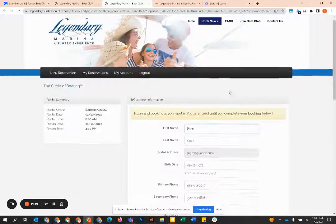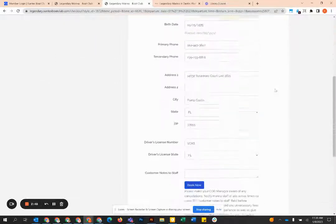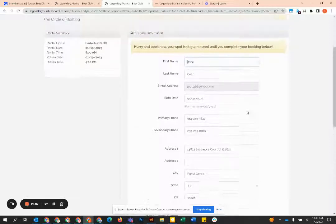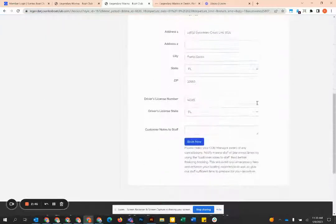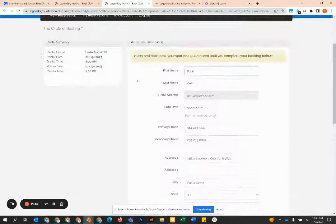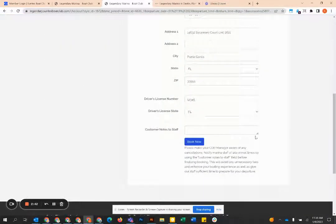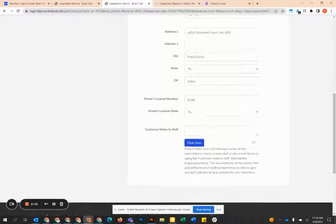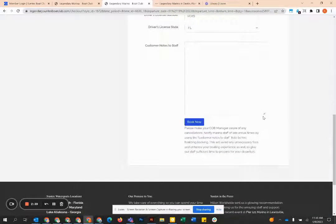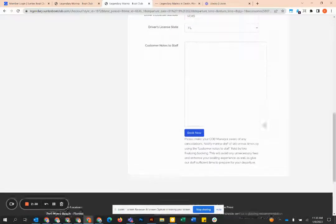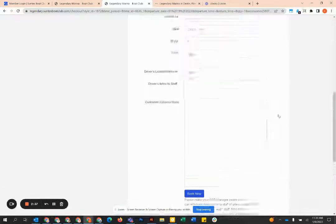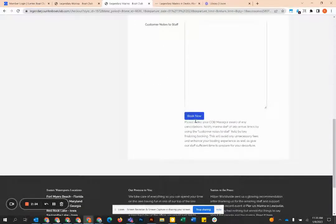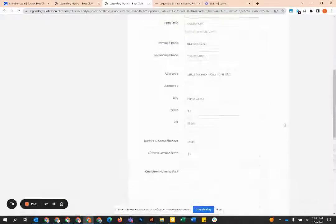Then you hit book now and you're going to arrive at this. All of this information should be populated with the information that you put in the account tab. Right here is where you can leave custom notes. So this is where you can add that you want a couple bags of ice or help with a cooler. You put those right there. Then you're going to simply click the book now button and then the boat is